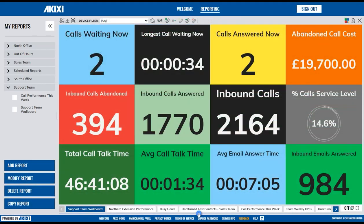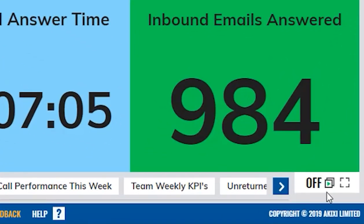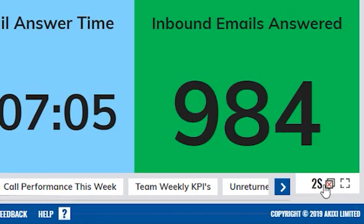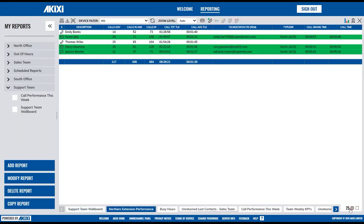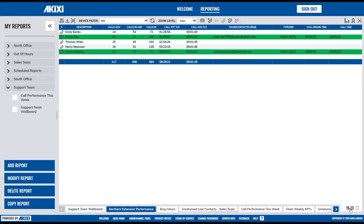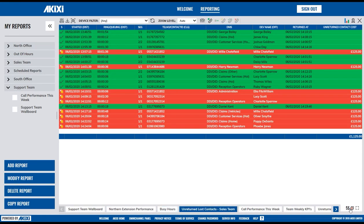In the bottom right, you can select to have the portal automatically cycle through your open reports. The cycle time and whether you wish to include certain reports can be found in the Modify Reports section. To turn this off, simply click the icon again.